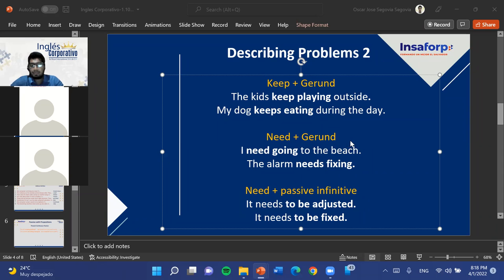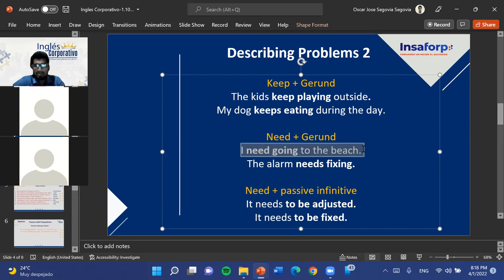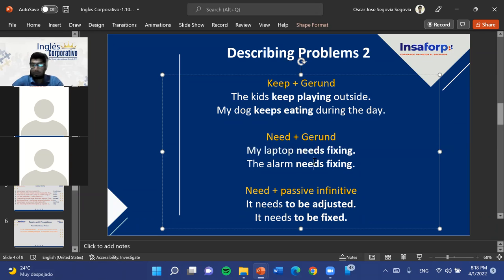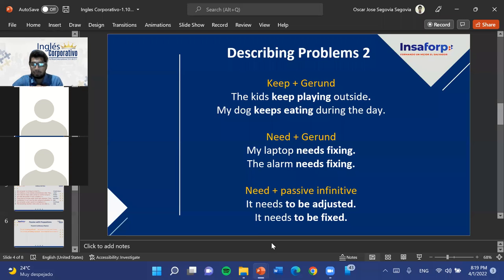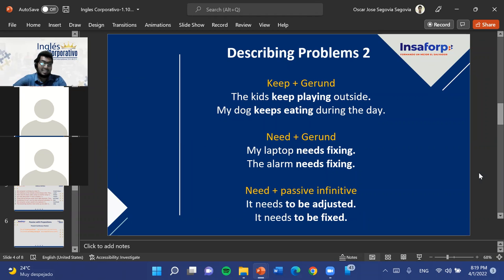The teacher clarifies that 'my laptop needs fixing' is indeed a problem — 'my laptop needs to be repaired.' Outside of problem contexts, we could say 'I need watching a movie.' Though in everyday speech you'd more commonly hear 'I need to watch a movie,' the gerund structure is also valid and can be used.